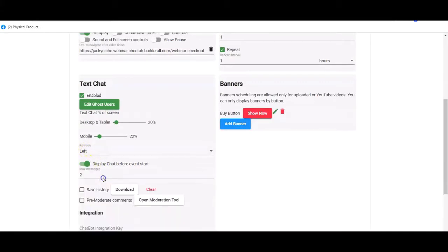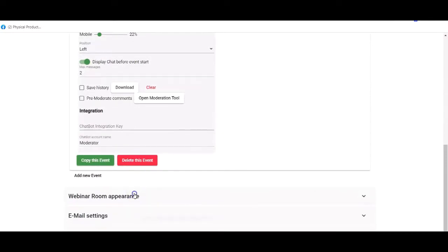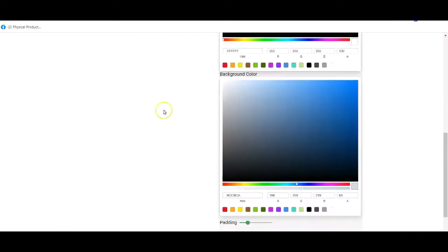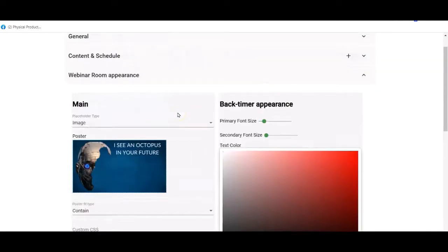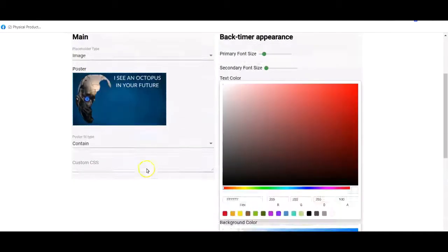You can have more chat options — you can open the moderation tool — but we've covered that before. I've added a banner which is going to be a buy button. For the webinar room appearance I've already adjusted it — I've chosen an image to display before the webinar starts rather than playing a video.